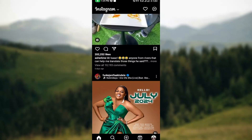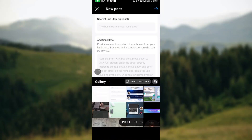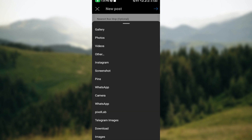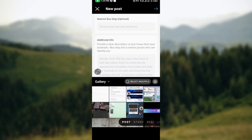Go back, tap the plus icon, then Post. You can decide to select photos directly from the photos shown here, or you can click on the Gallery option to select the exact folder or location where you want the photos to come from.